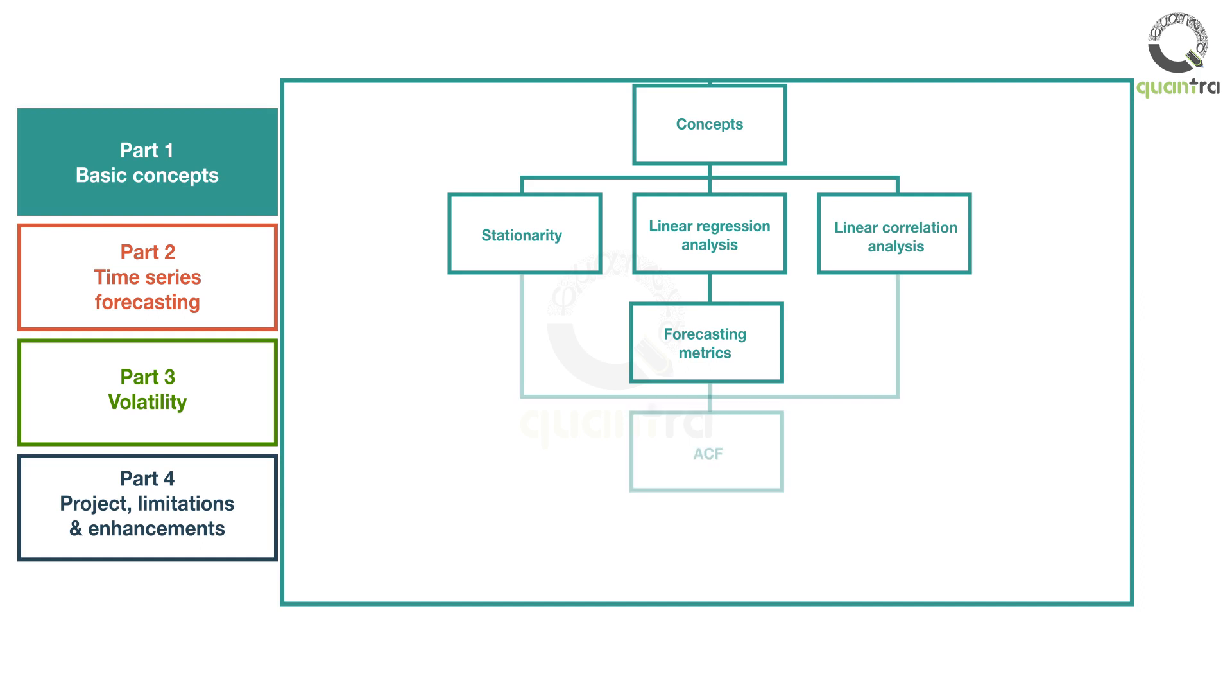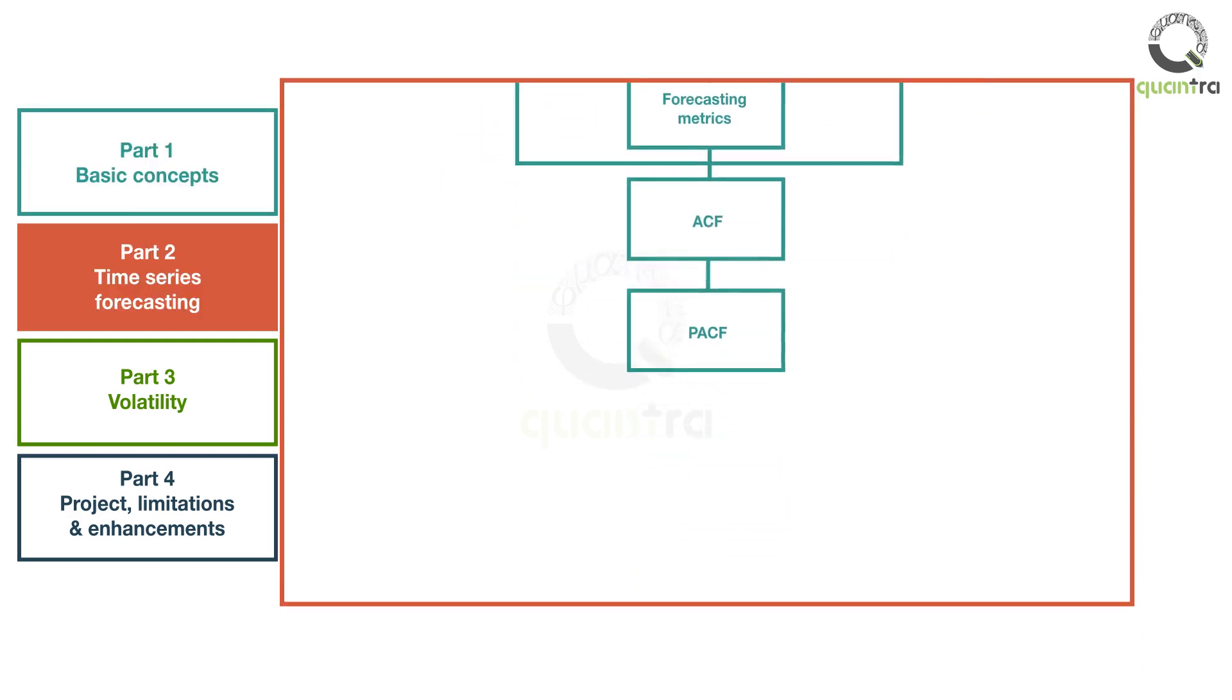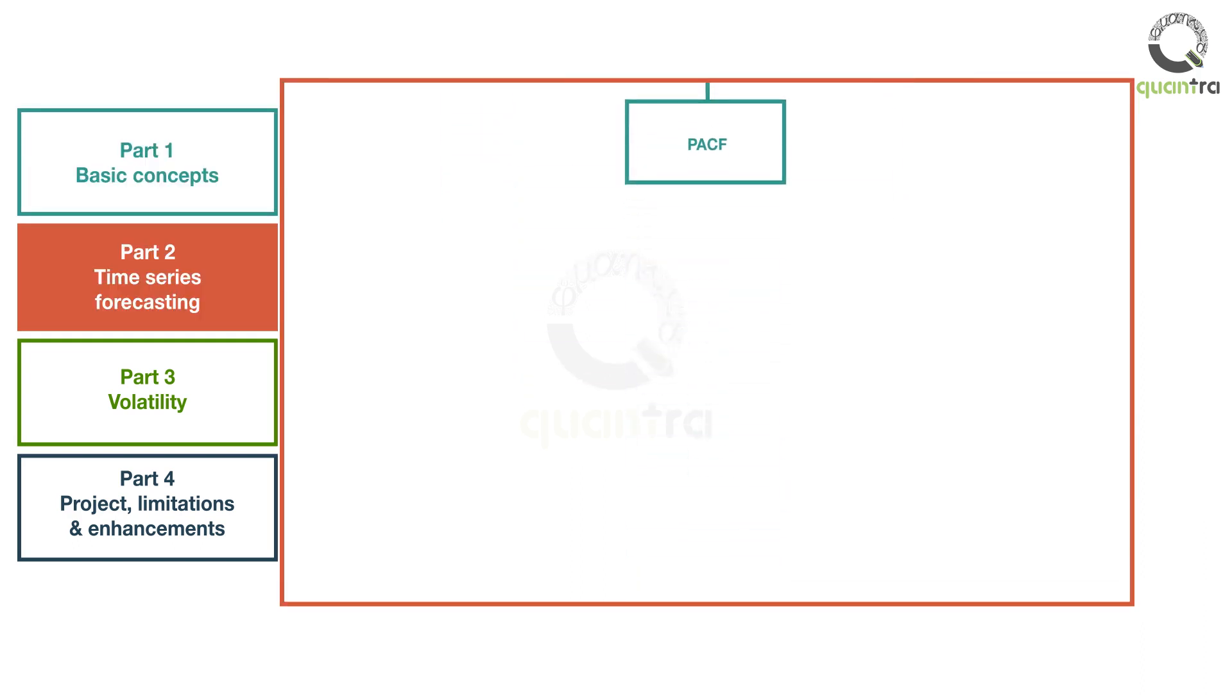Further, the autocorrelation function and partial autocorrelation function plots tell us how data points in a time series are related to the preceding data points. With these concepts under your belt, you will move to the second part of the course.